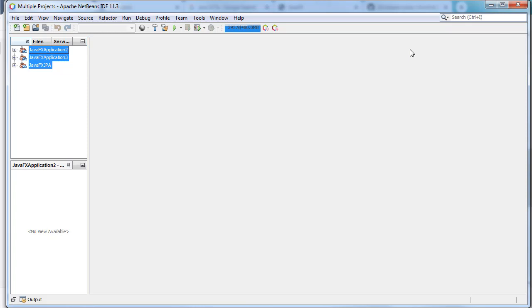Hey, what's up guys, welcome back to our YouTube channel. In this video, I'm going to teach you and guide you how you can use Java version 13 to create JavaFX applications.